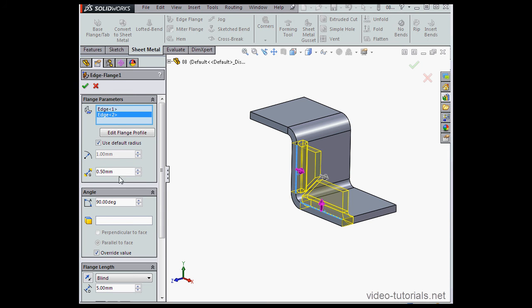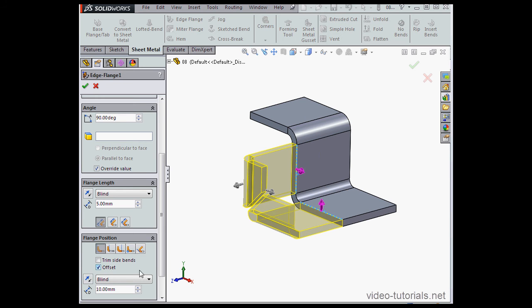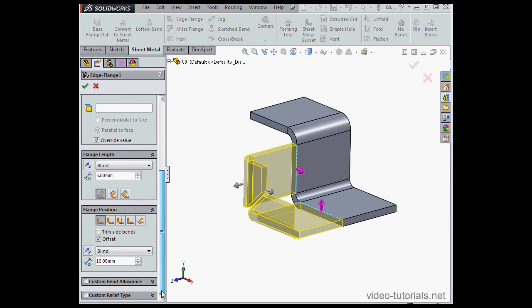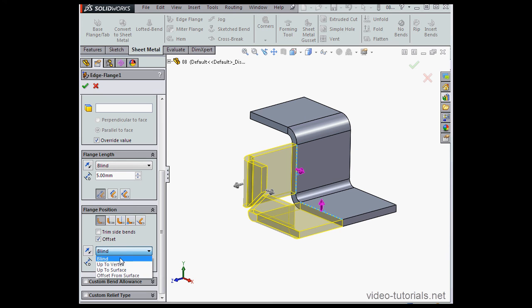Now let's scroll down the Property Manager to the flange position. This is where we set parameters for an offset. So to use the offset, make sure the Offset option box is checked. And here are the four options for the offset: Blind, up to vertex, up to surface, and offset from surface.